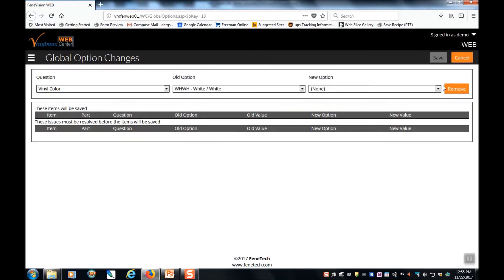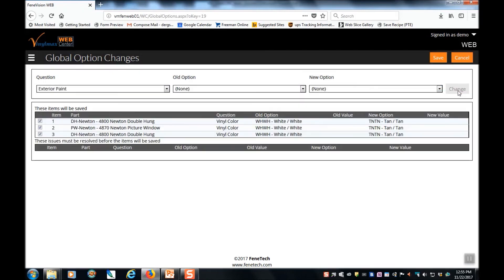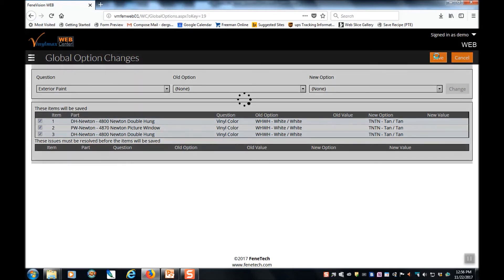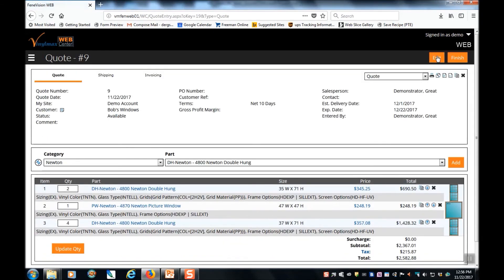And the new option, tan. Once you've filled that out, simply click change. It tells you what will be happening on the order, which line items and parts will be changed, and click save. This updated all of the pricing for the order and the options as well.